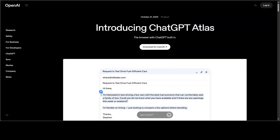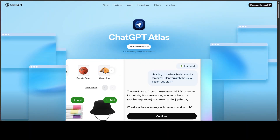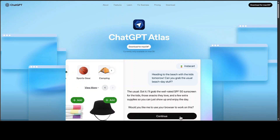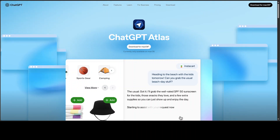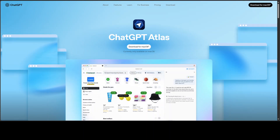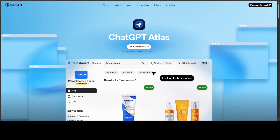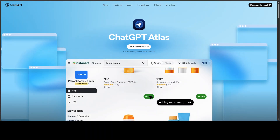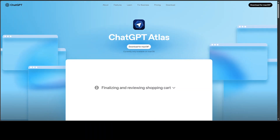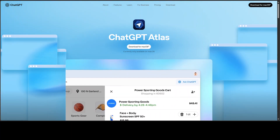So what is Atlas? It is a web browser with ChatGPT built in at the core — that's about it. Instead of just typing into an address bar and opening a bunch of tabs, you can ask the assistant to understand a page, act on it, and if you want, remember context so that you don't repeat yourself. Think of it as a browser re-centered around an AI agent, assistant, or helper.